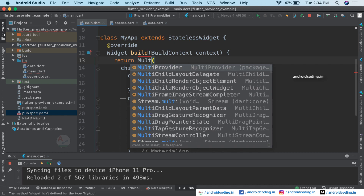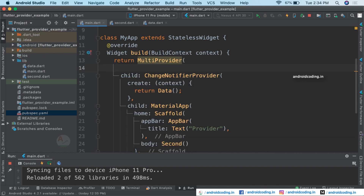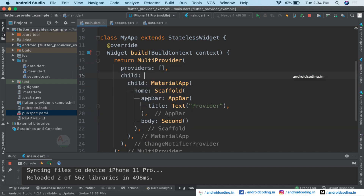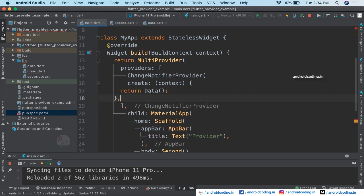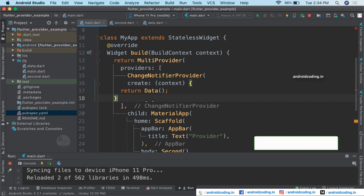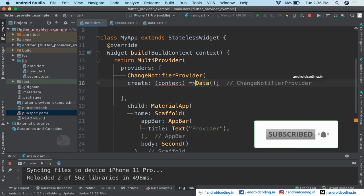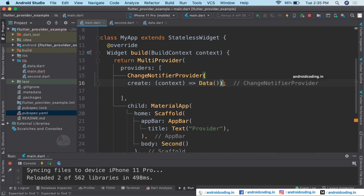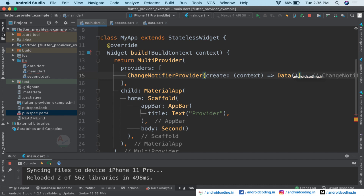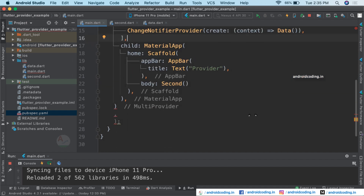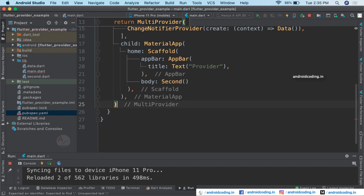We are wrapping the ChangeNotifierProvider with MultiProvider. Here you can see there is an option for us to provide a list of providers. Instead of the child, you can just cut this and provide it within the list. Let us customize the code — remove the return statement and provide it directly, then close the brackets and add a comma because we need to have multiple providers.